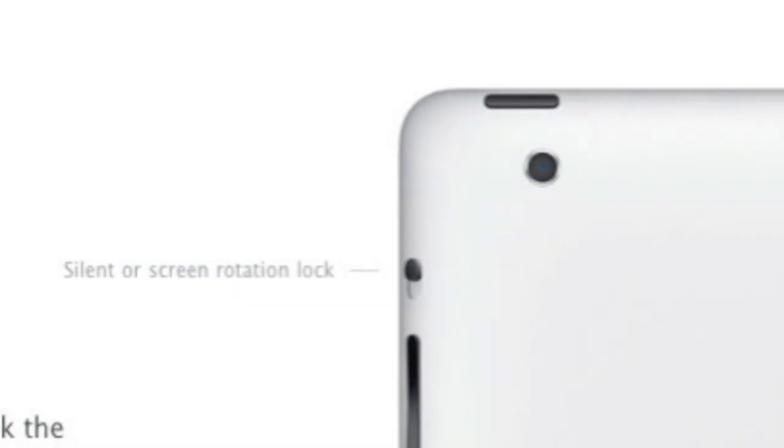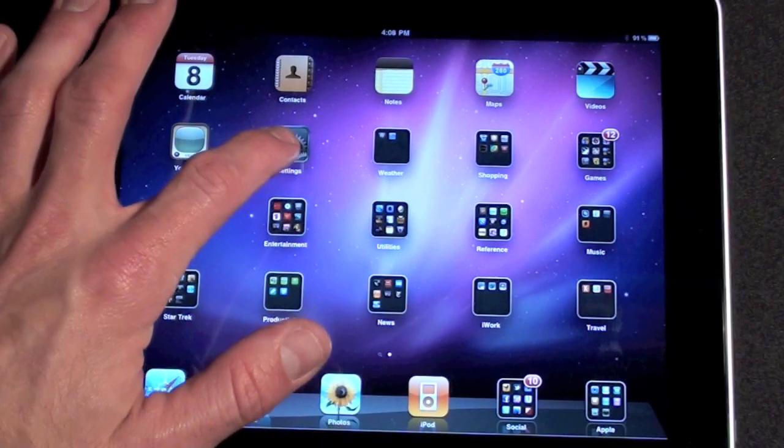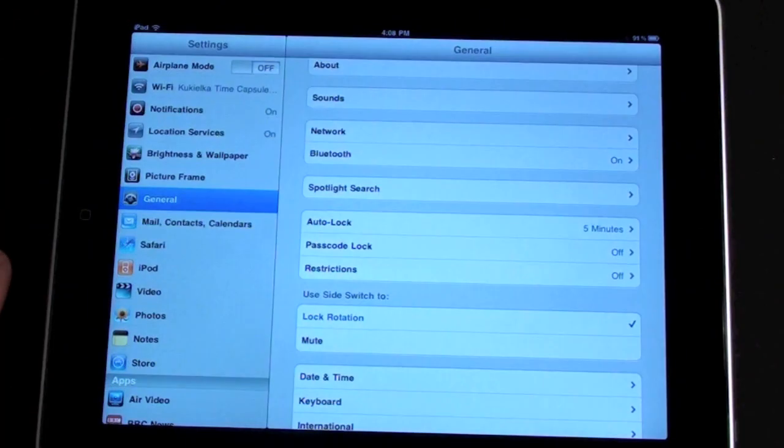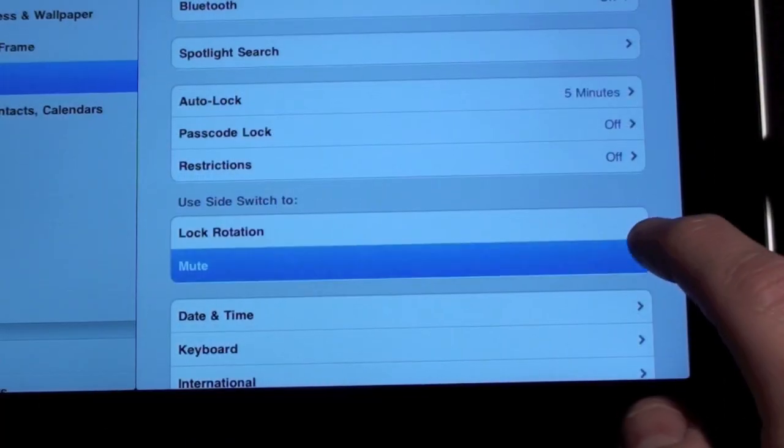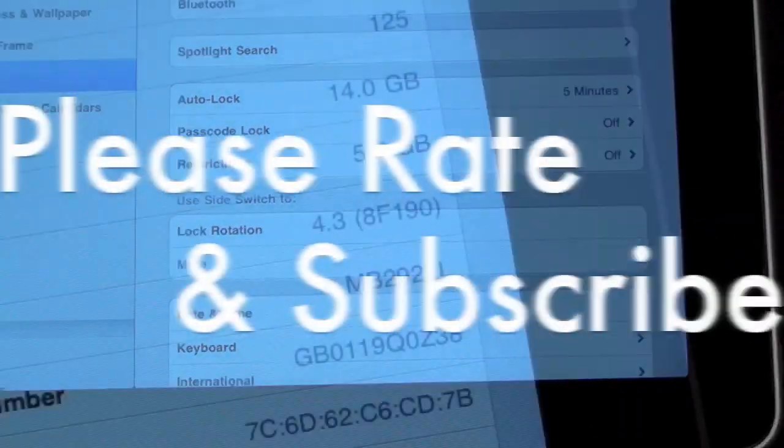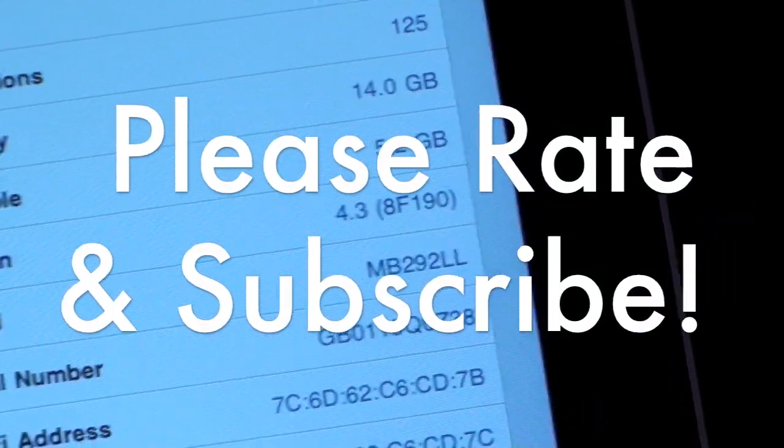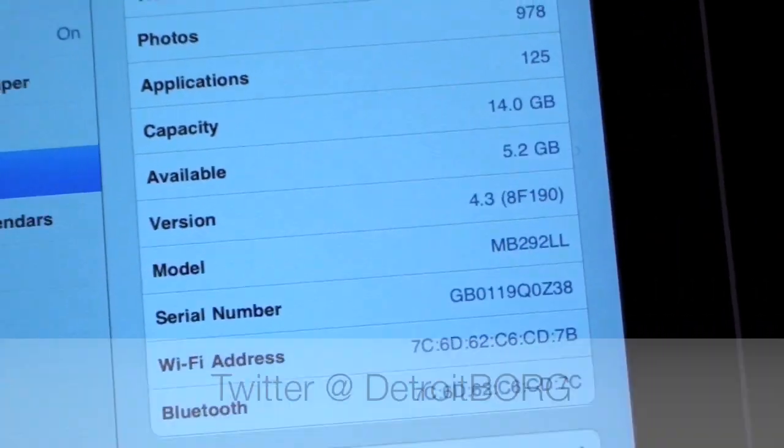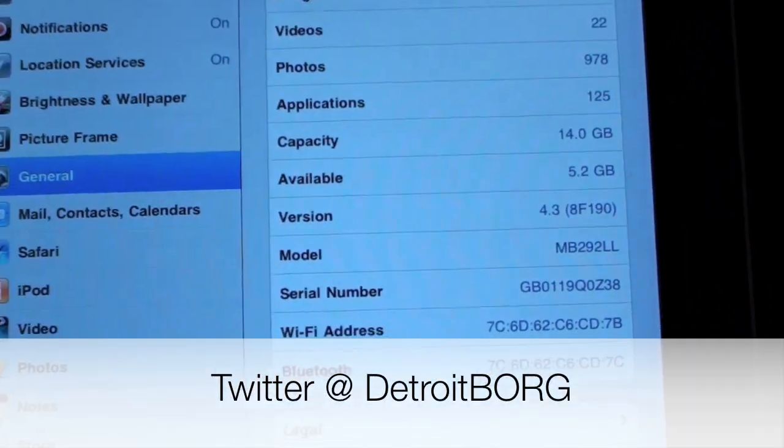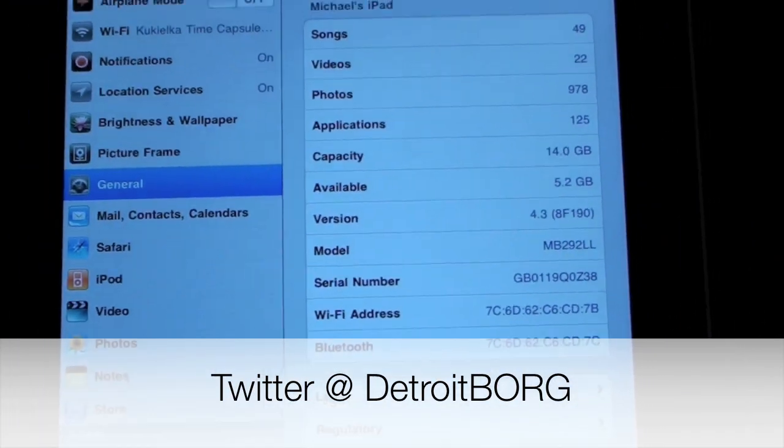And finally, you can now configure the physical switch to act as a mute switch or screen lock. Just go to settings and select your preference. So that's it for me guys, that's iOS 4.3 for the iPad. Thanks for watching.